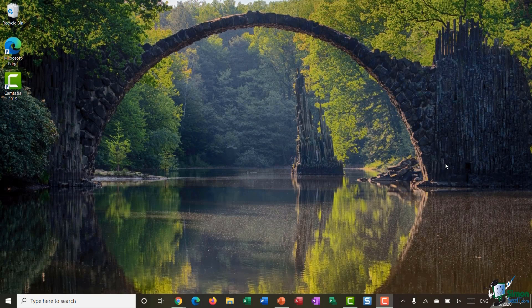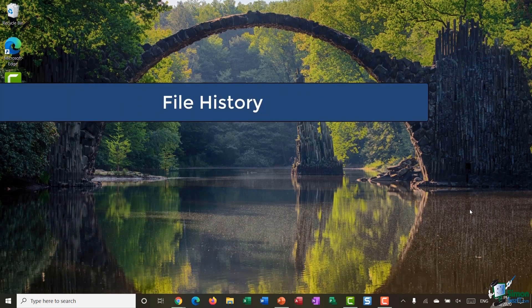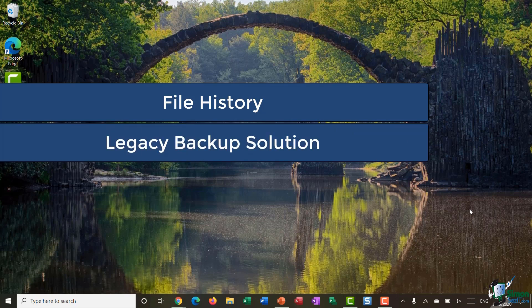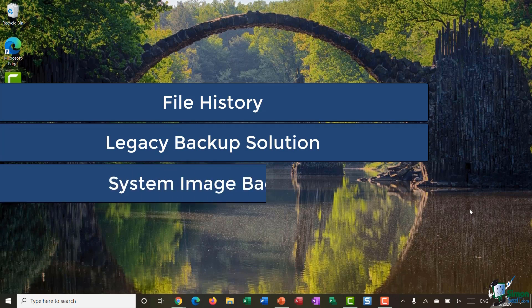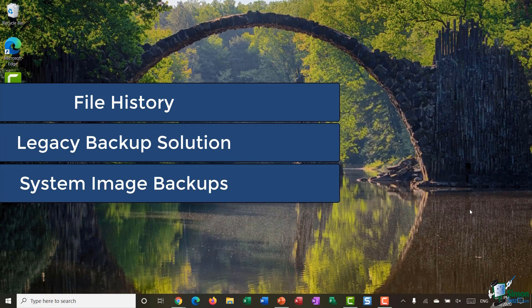Hello everyone and welcome back to this course on Windows 10. In this module we're going to be taking a look at backing up and restoring data. There are a number of tools available in Windows 10 to help you with this. First we're going to look at the principal backup facility called File History, then the legacy backup solution Backup and Restore Windows 7, and finally system image backups.